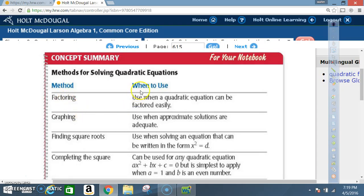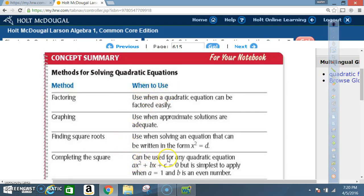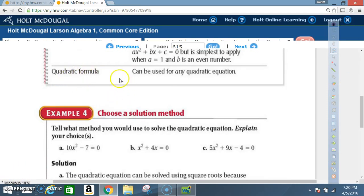Concept summary — Methods for solving quadratic equations: Factoring: use when the equation can be factored easily. Graphing: use when approximate solutions are adequate. Finding square roots: use when the equation can be written as x² = d. Completing the square: can be used for any quadratic equation, but simplest when a = 1 and b is even. Quadratic formula: can be used for any quadratic equation.